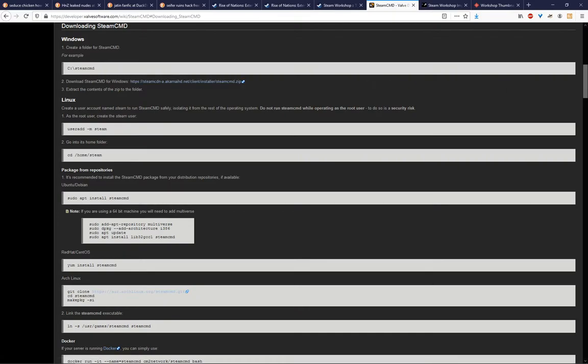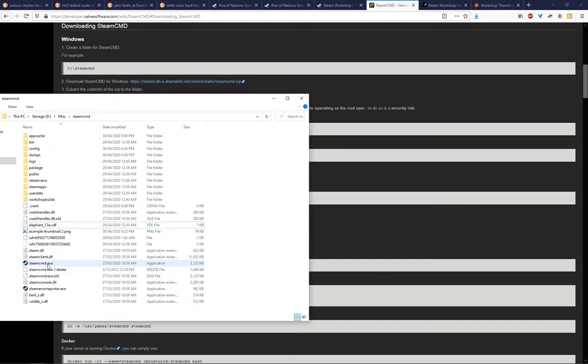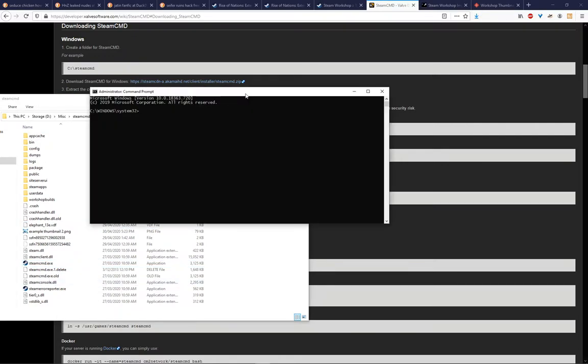And from here, you'll need to download the file. Once you have that, you'll need to unzip it to its own folder. I've already gone ahead and done that. When you first unzip it, the only thing that will be in there is this. And then afterwards, all of this other stuff will get in there.